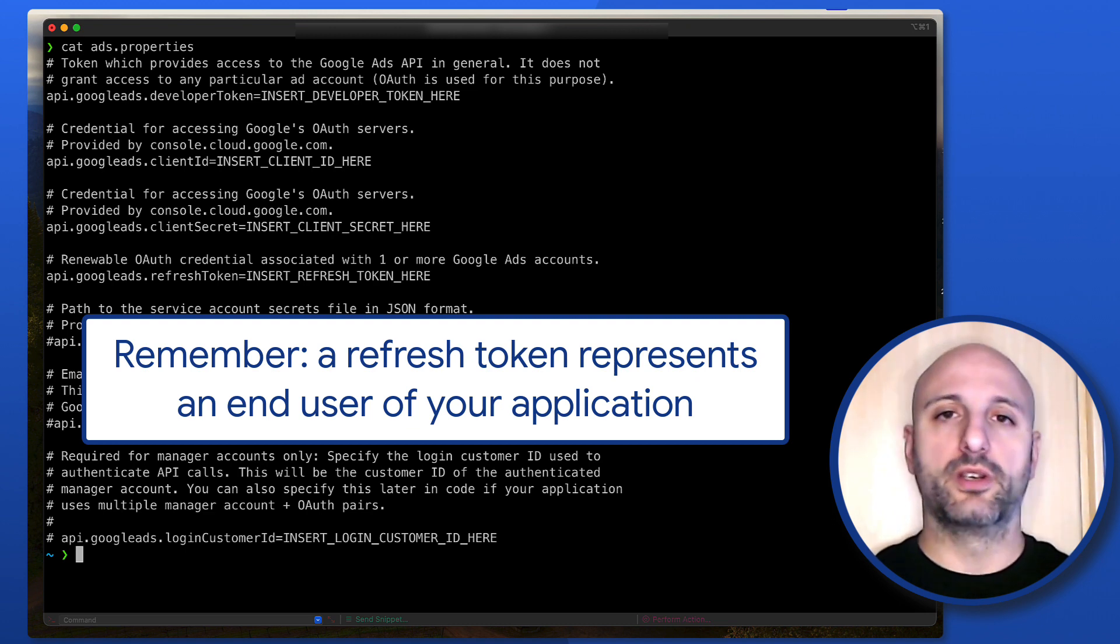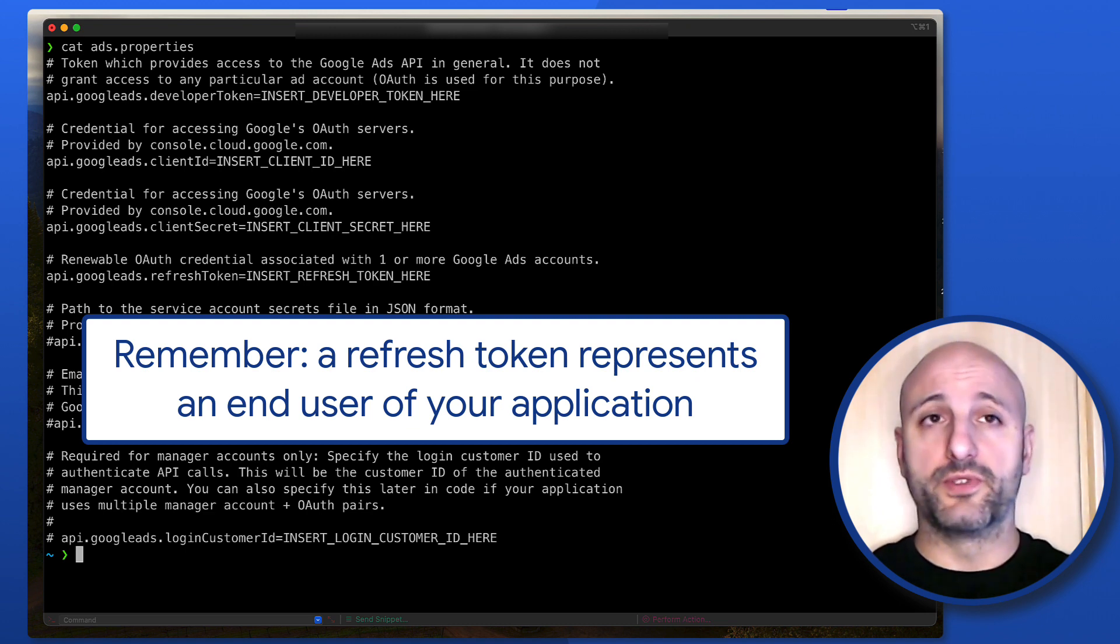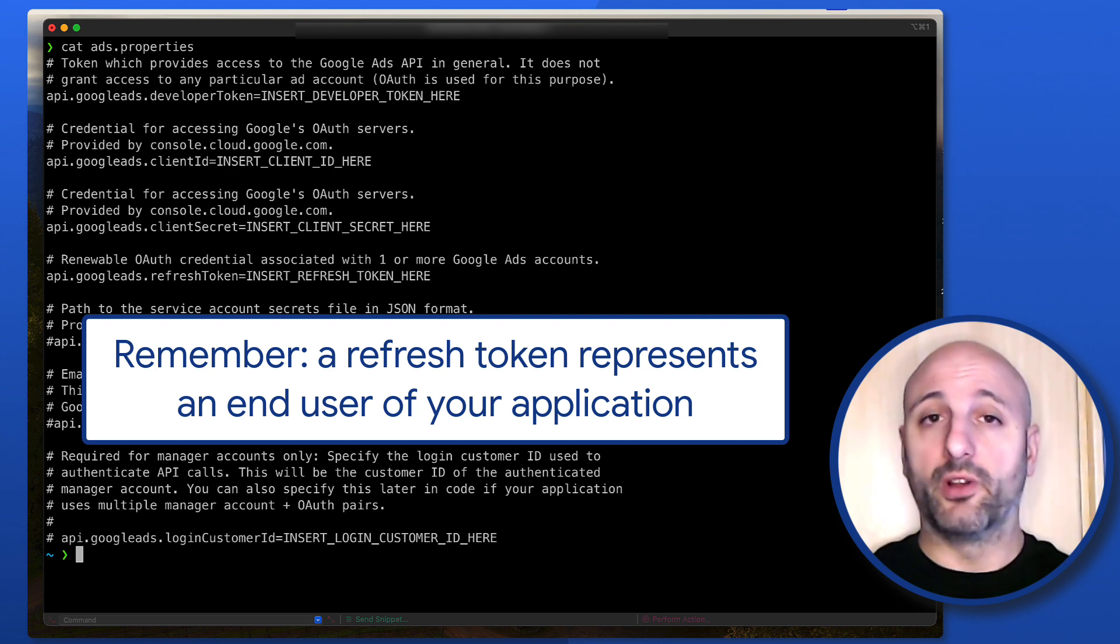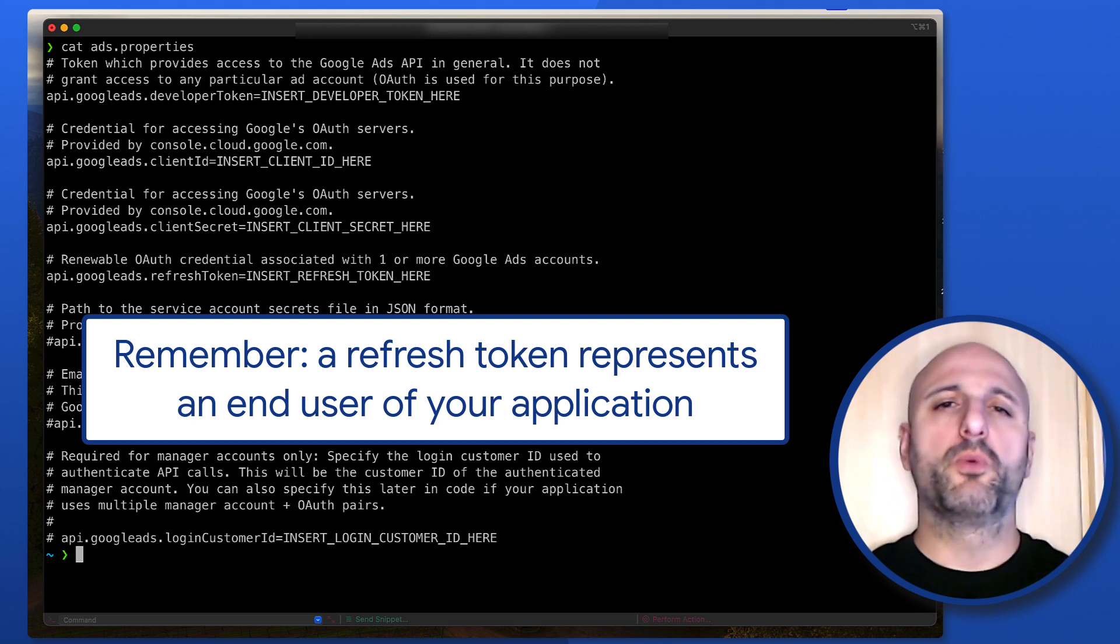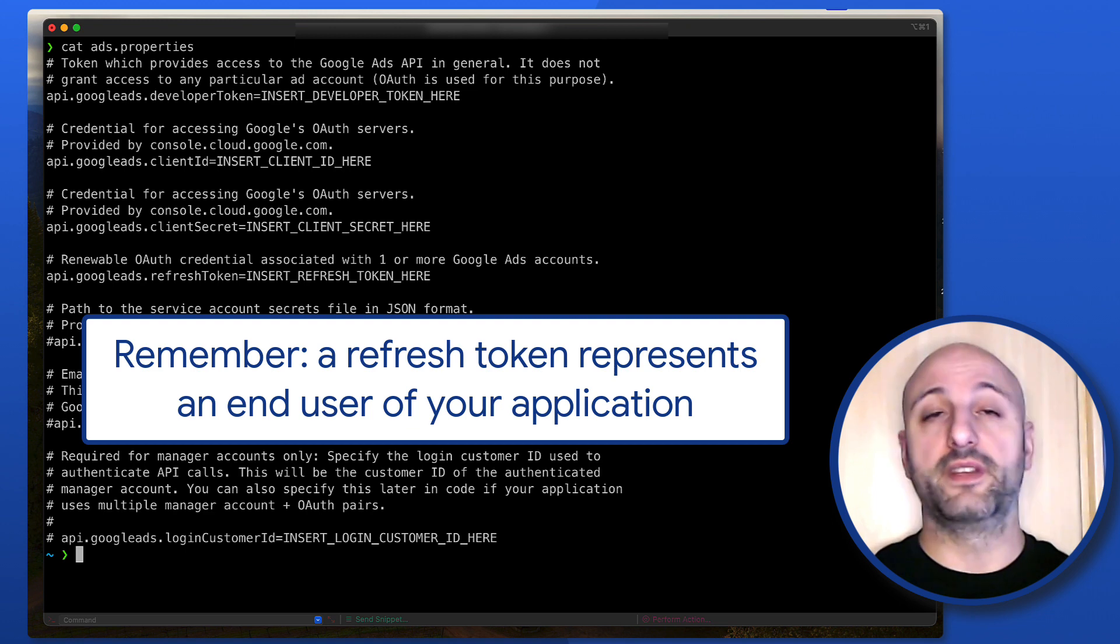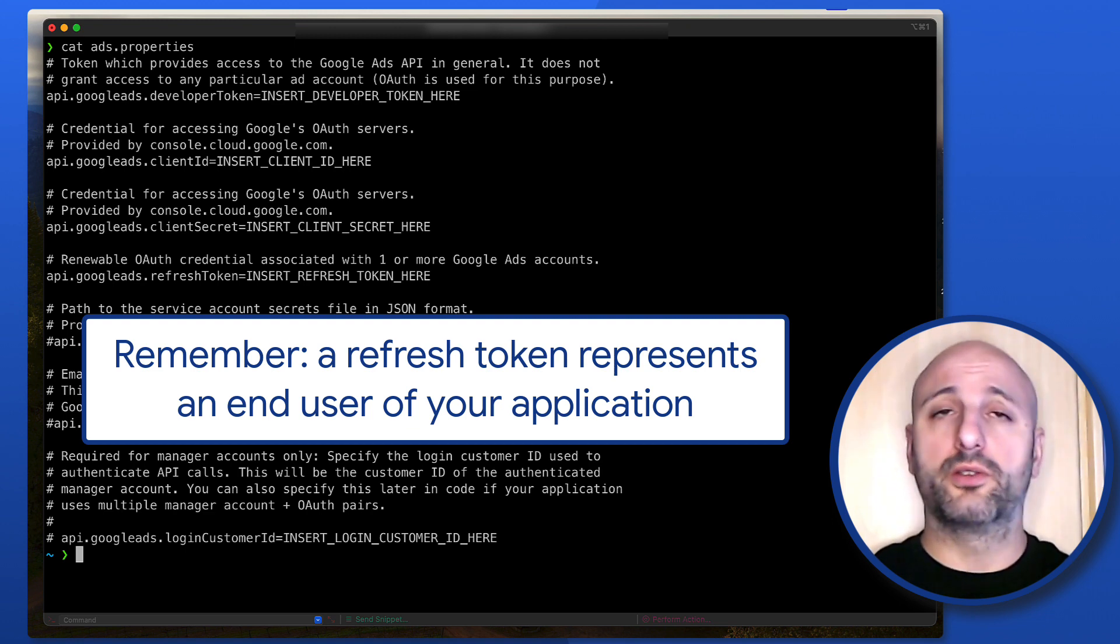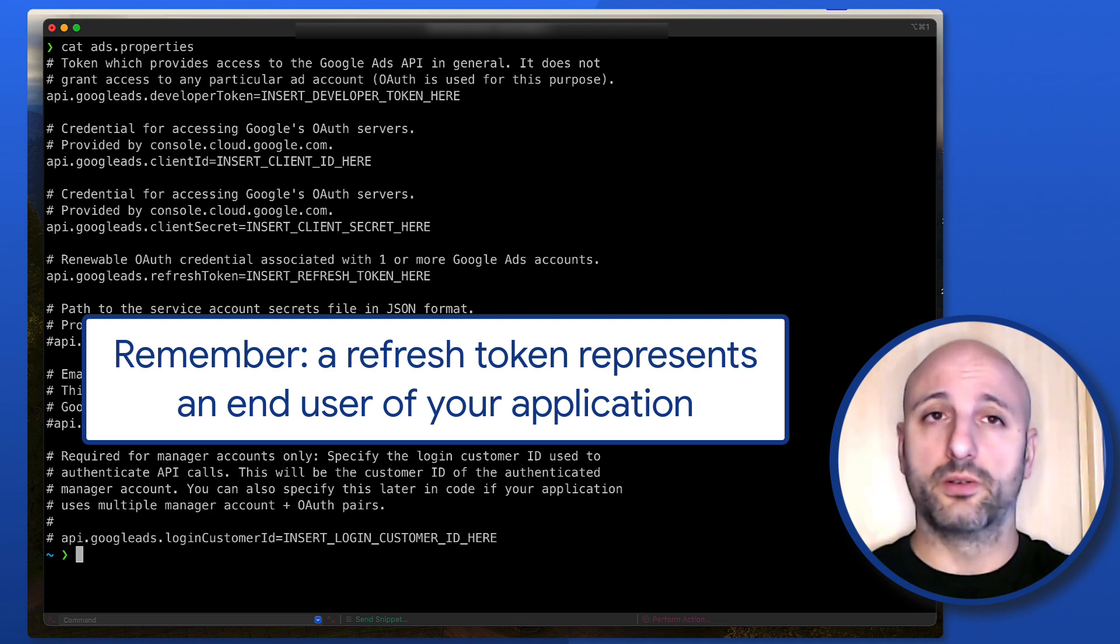If your application needs to authenticate several different users against several different Google Ads accounts, you will likely store the refresh tokens associated with each of these accounts in a place like a database and use the right refresh token according to the Google Ads account you want to authenticate to.